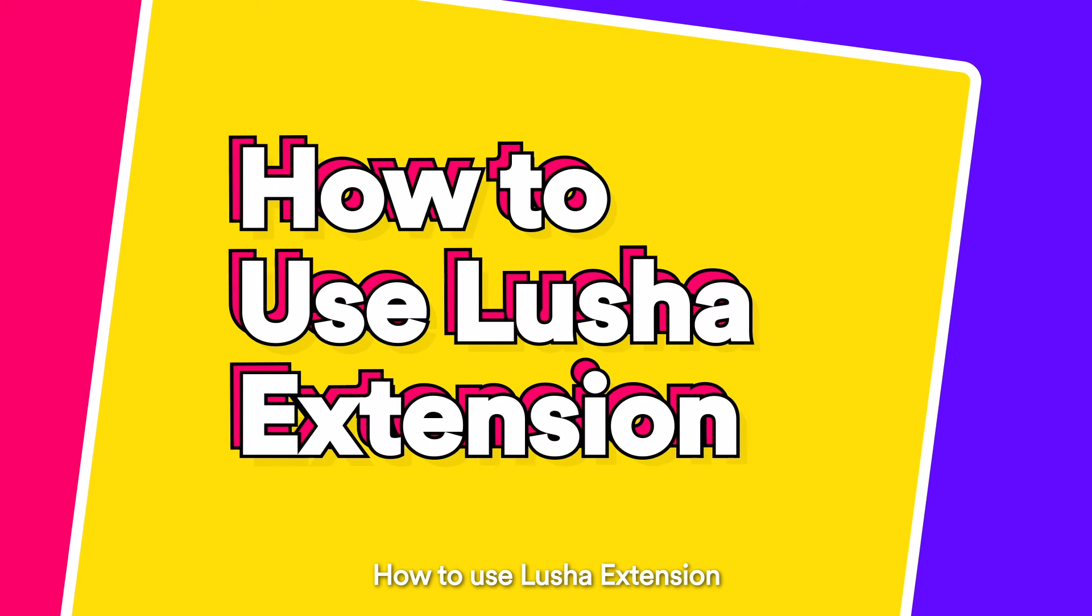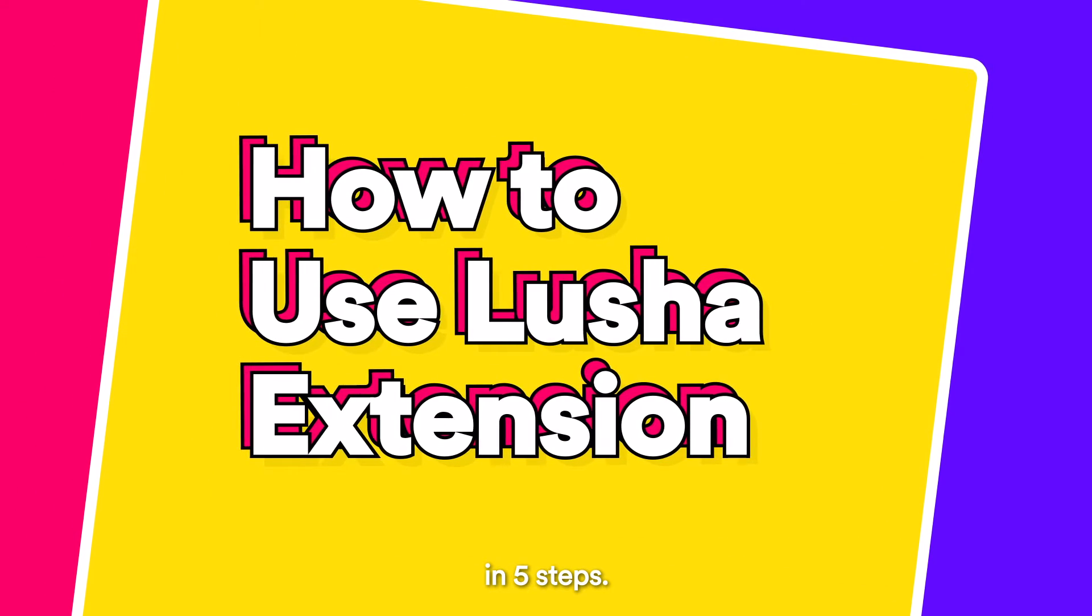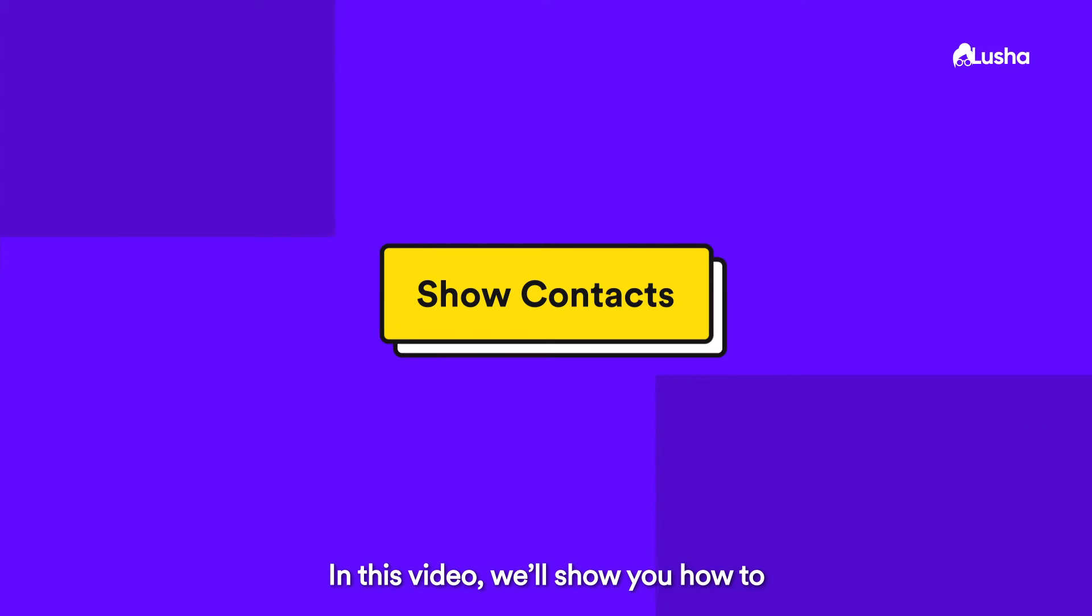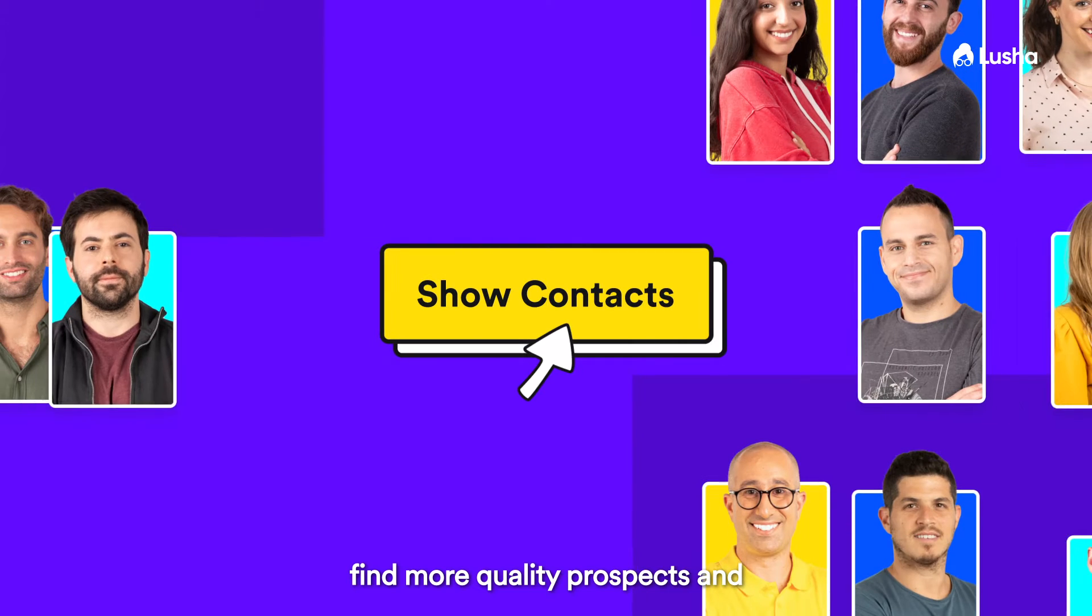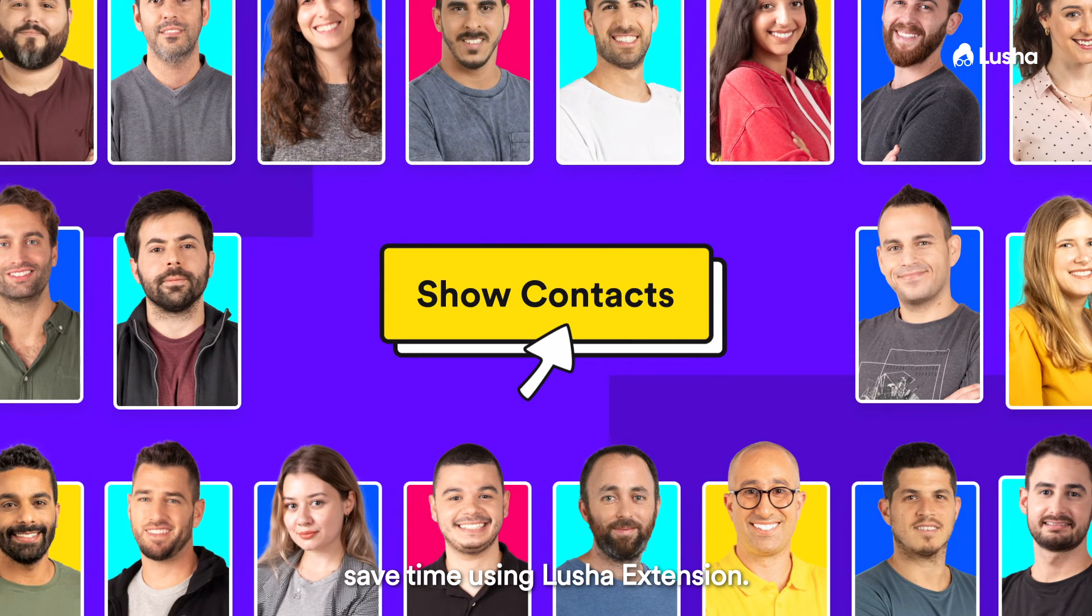How to use Lucia Extension in 5 Steps. In this video, we'll show you how to find more quality prospects and save time using Lucia Extension.